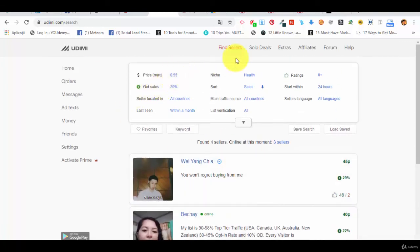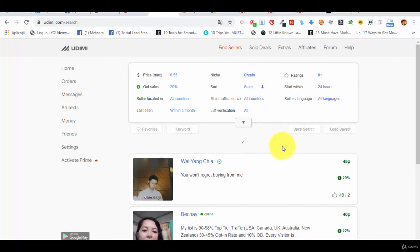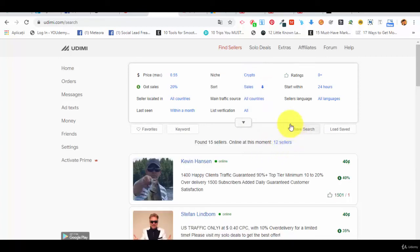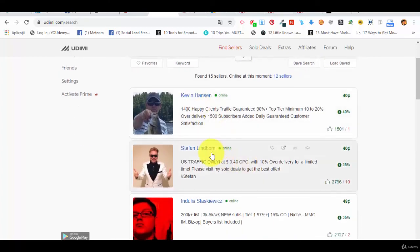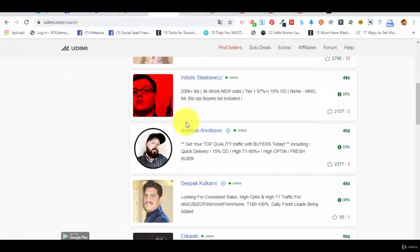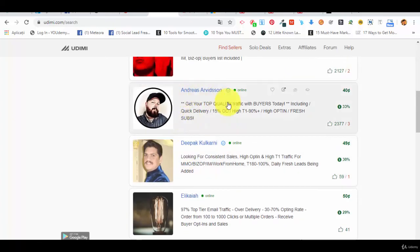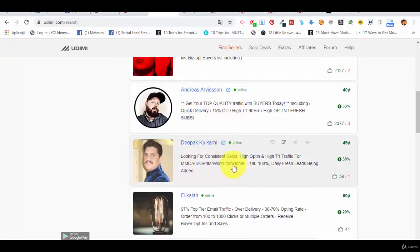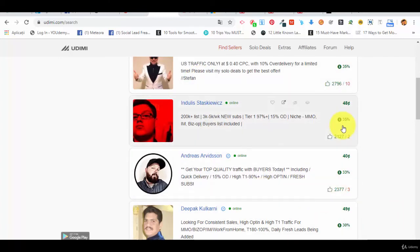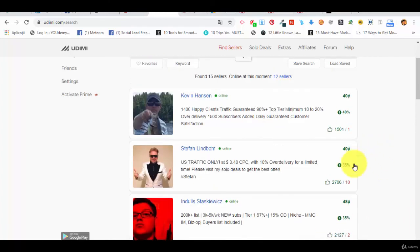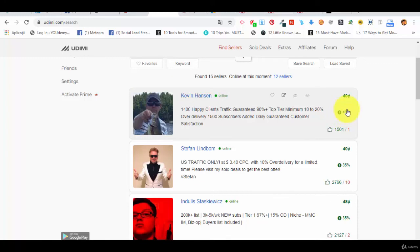For example, let's say that we want a different niche. Let's say crypto because crypto is crazy now. Nowadays, these are the people with crypto. And this is how you can see the buyers. Obviously, we recommend you the buyers which have a good ratio between the price and the percentage of people who reported sales. For example, this guy seems very good. He also has great reviews.